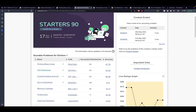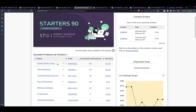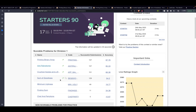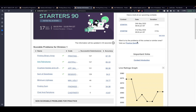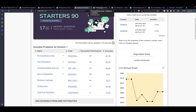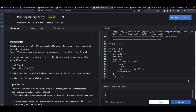Hi guys, in this video we will be discussing the CodeChef Status 90 contest. We will be discussing the Dev1 problems: printing binary array, int palindrome, crushed apples, balanced scale and sum of goodness. This will be a pretty small video because the problems are pretty simple. I'm not really sure why they gave such simple problems for Dev1.